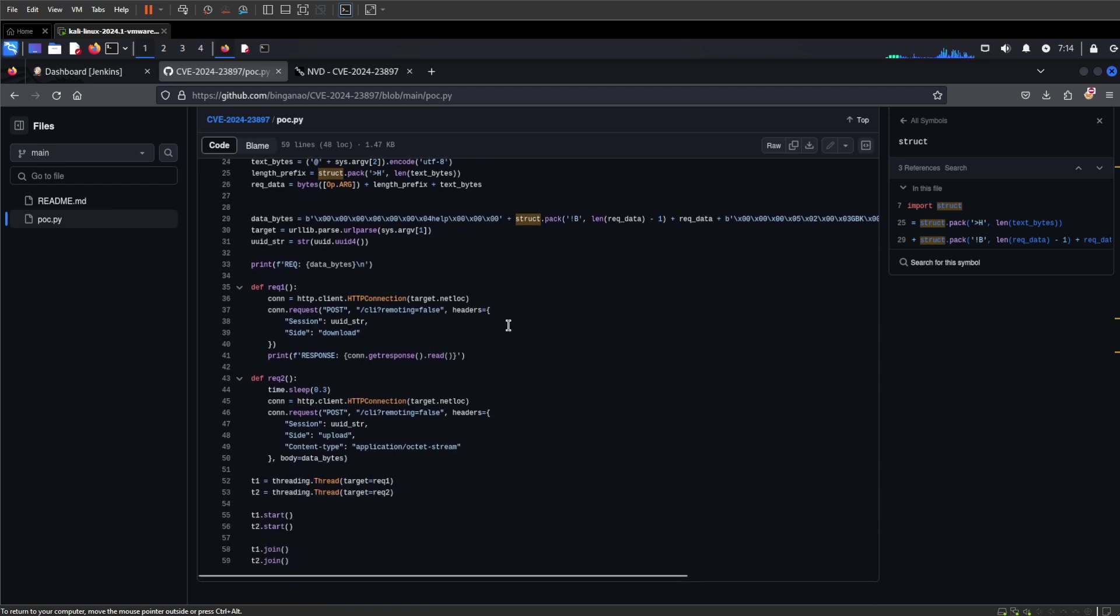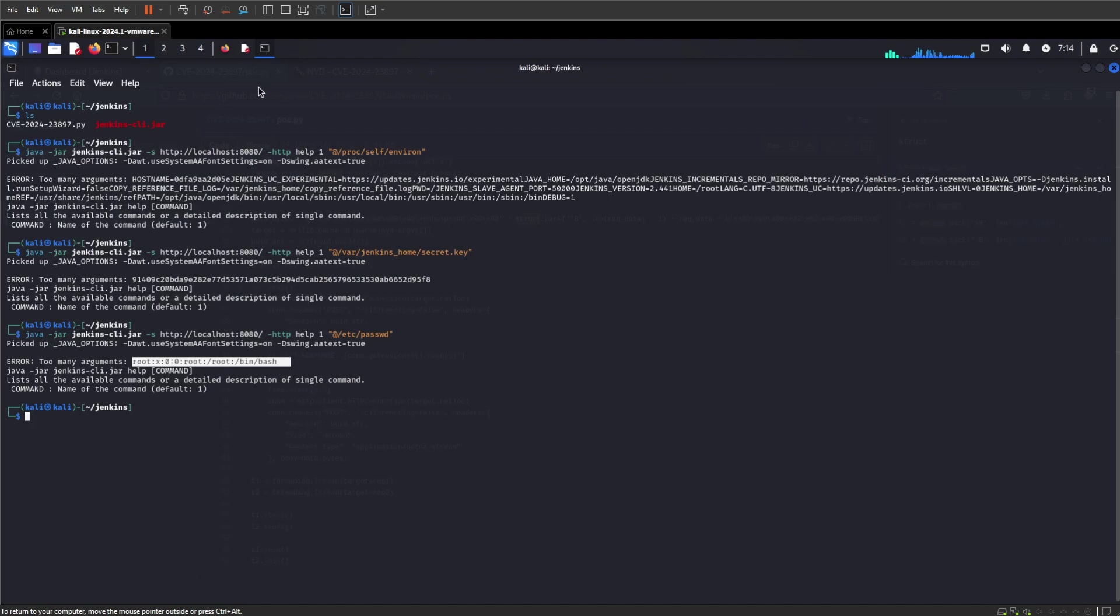It gives us a little bit more information on how the vulnerability works. It's a POST request to the CLI and it shows you how it's pushing the data over to it. The content type is important here too. Anyways, let's have a look at how it works with the Python script.